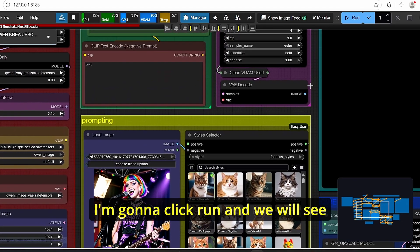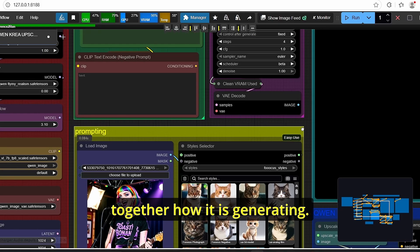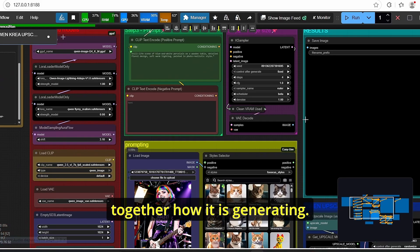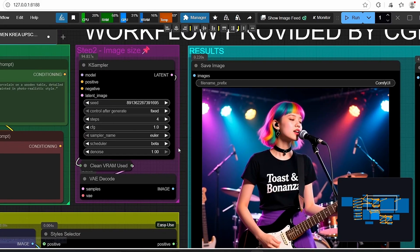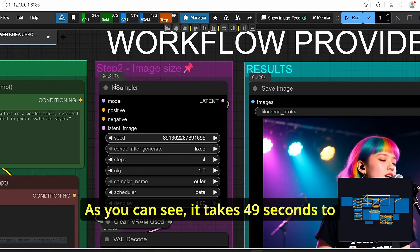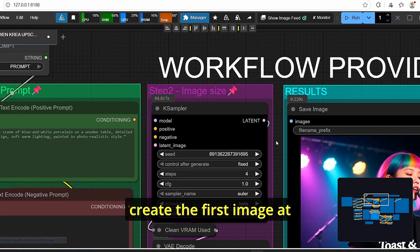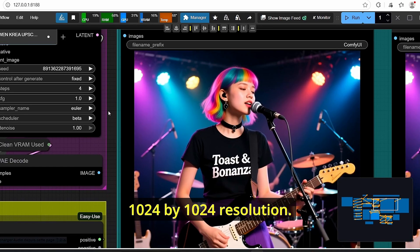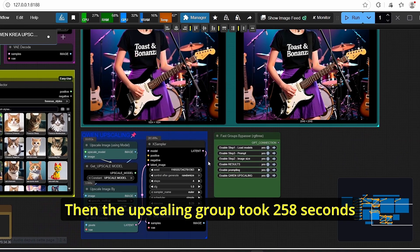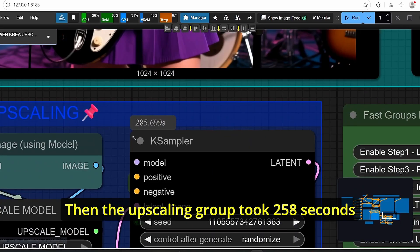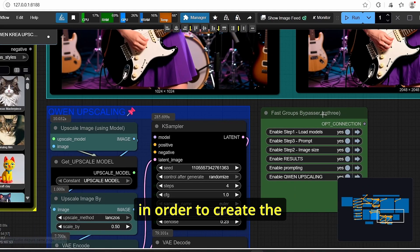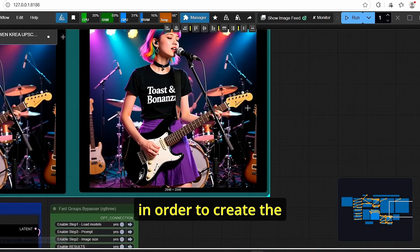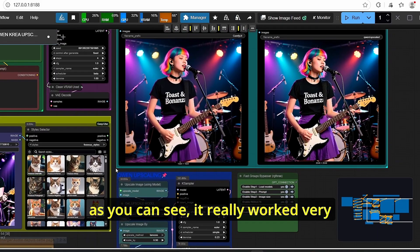Okay we have our results here. As you can see it takes 49 seconds to create the first image at the 1024 by 1024 resolution then the upscaling group took 258 seconds in order to create the 2K resolution version. So as you can see it really worked very smooth and without any issue or crashing.